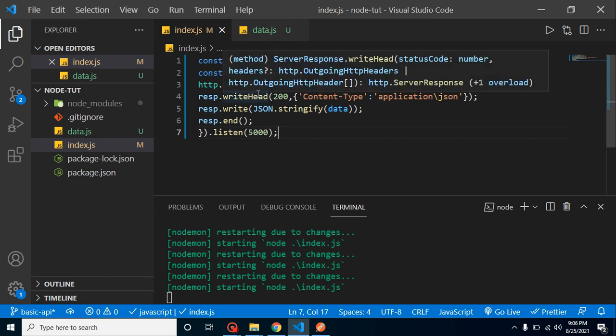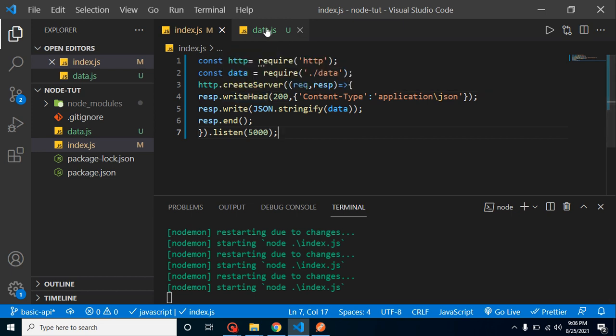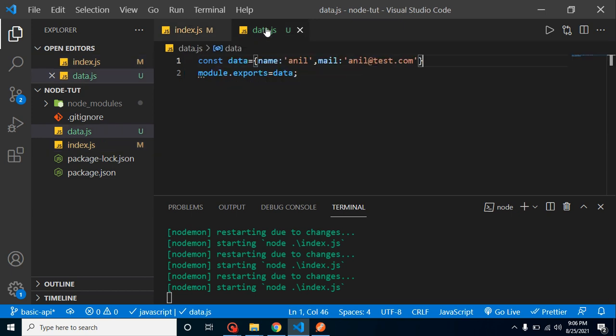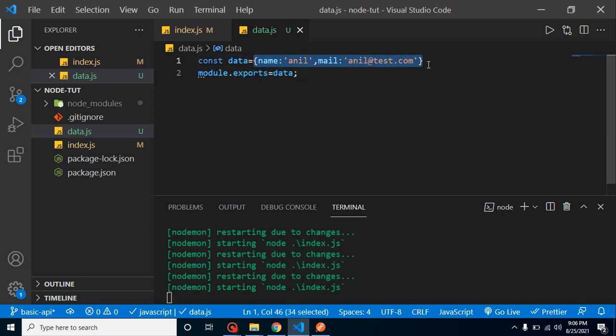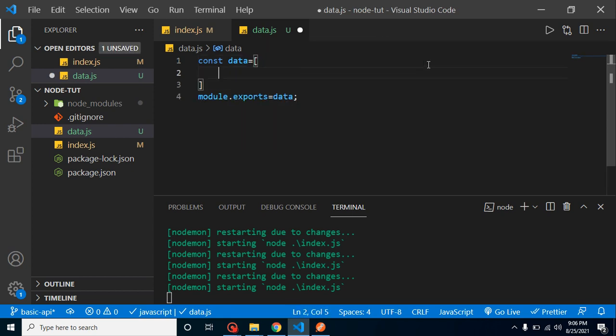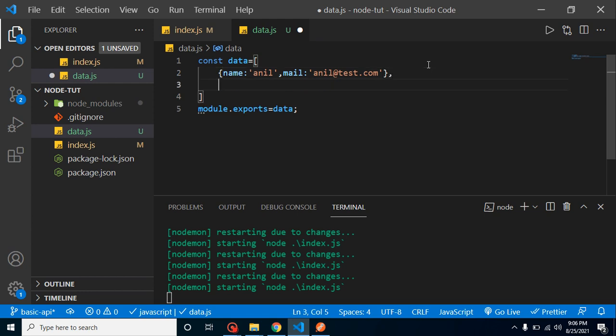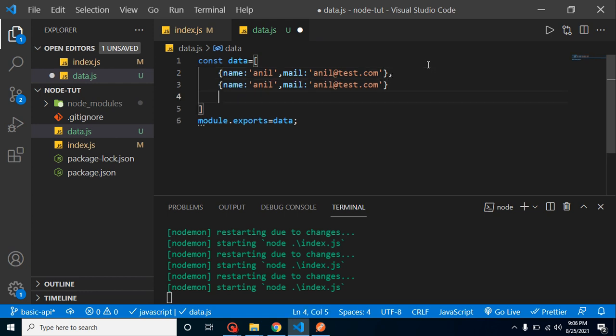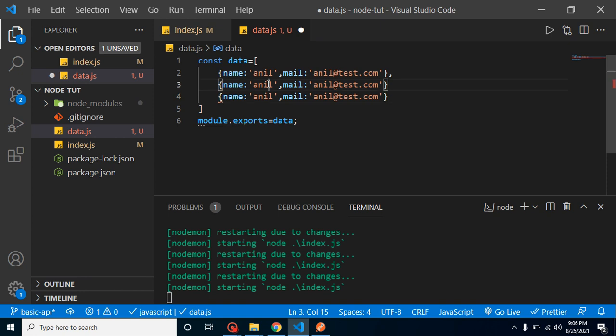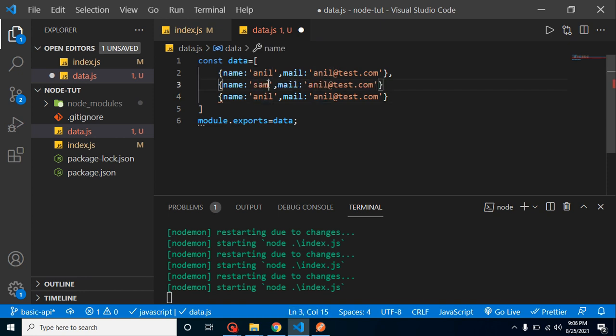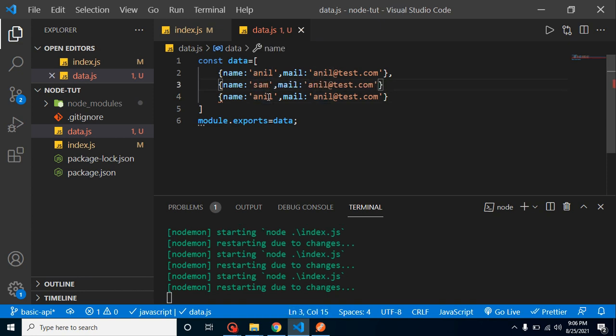Now the benefit is our data is segregated from our API code. If you want to add some more data or more entries, what you can do here. Let's simply create here an array and add our objects like second object and third object.